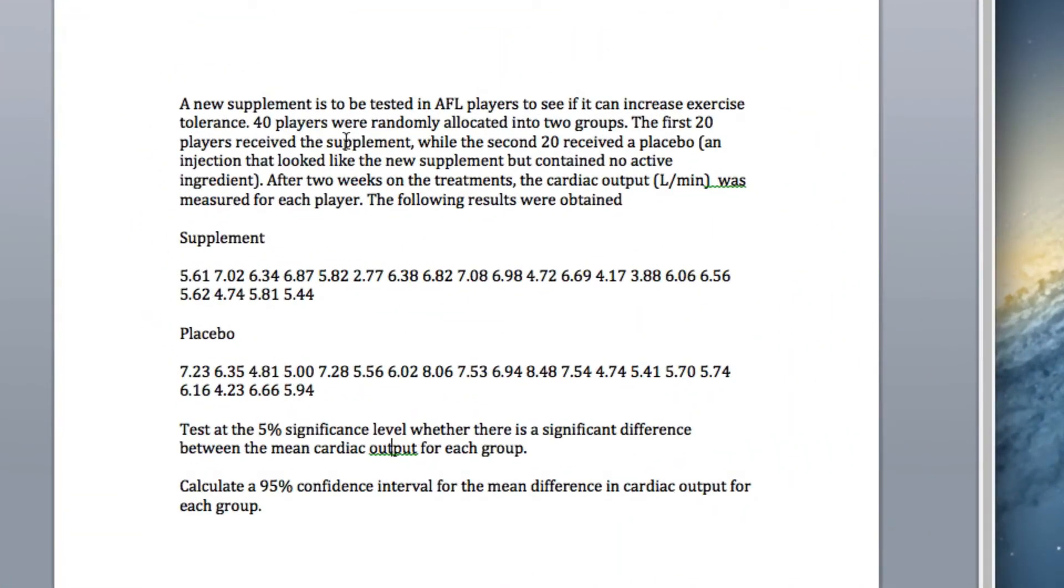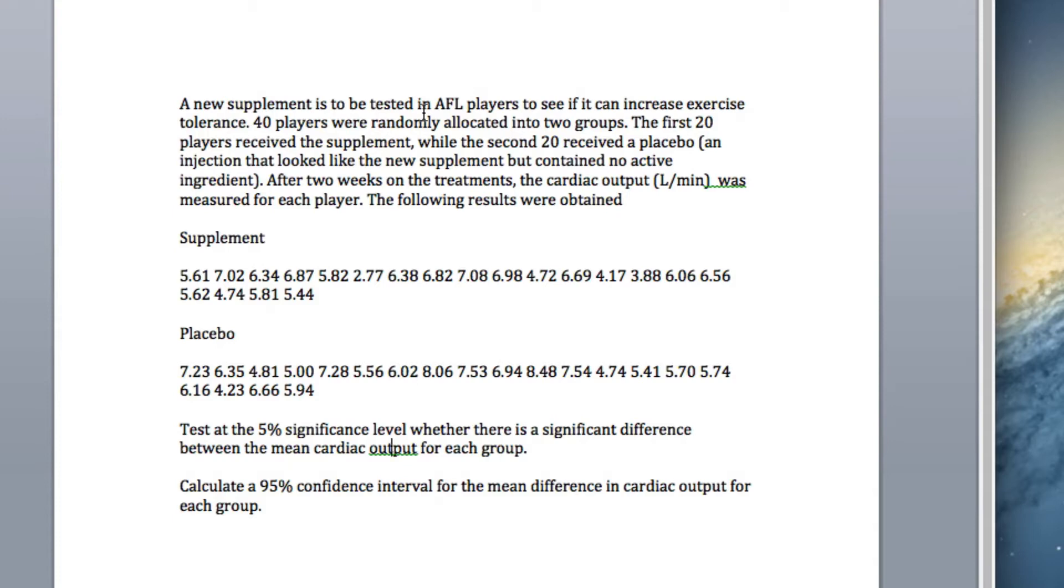Okay, so now hypothesis testing where we have two means. We've got AFL players, we've got a new supplement, and we want to see if this new supplement increases their cardiac output, which is a measure of the amount of blood you pump per minute. If it does, then we'll start using it on AFL players—assume it's not illegal. What we've done is taken 40 players and randomly allocated them into two groups: the first 20 get the supplement, the other 20 get a placebo that has no active ingredient.